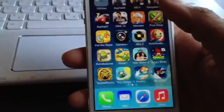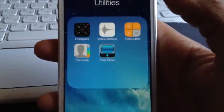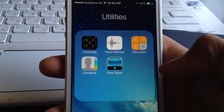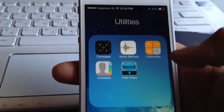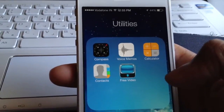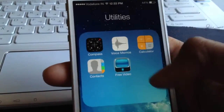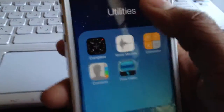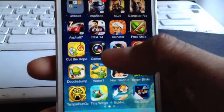Moving on to the Notification Center. Also, the Folders feature — in iOS 7 you can add as many applications as you want into a folder, and you can actually change pages within a folder. That's one more good thing they've added.